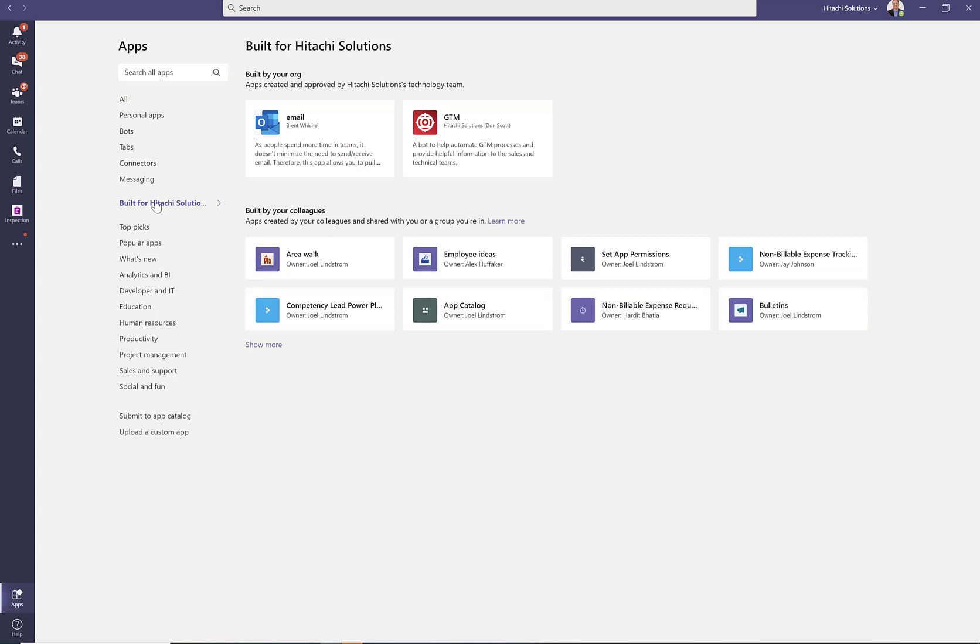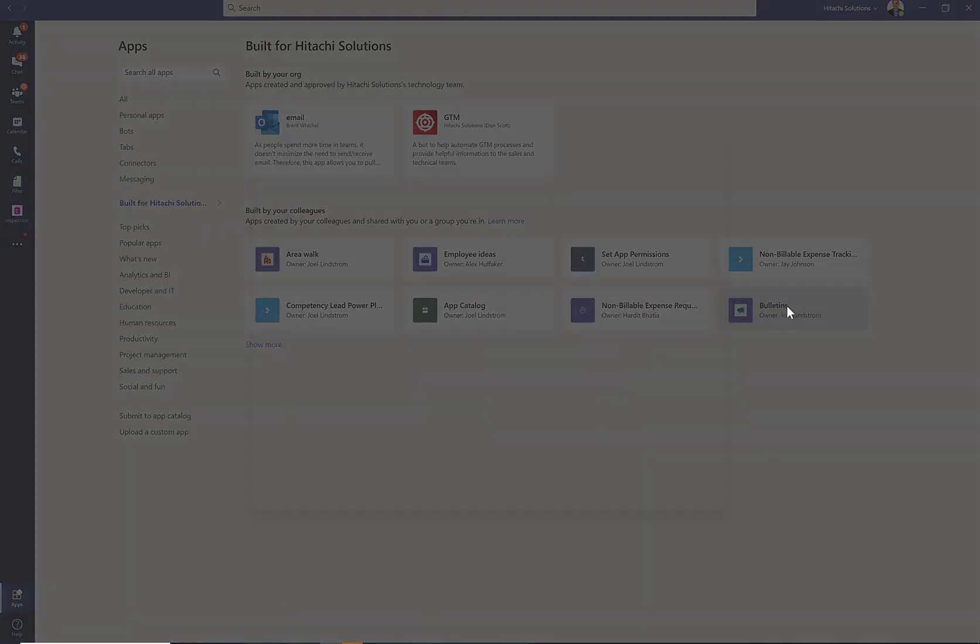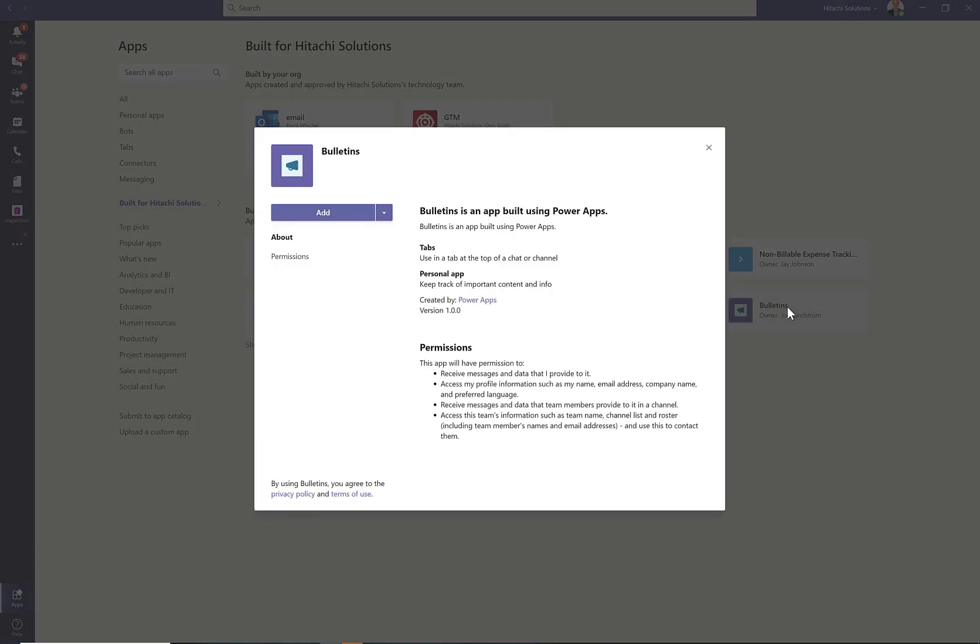Click there, and you will see in this list Bulletins, owner Joel Lindstrom. If they click that and then click Add, that will make your Bulletins app available to the side panel of Teams.